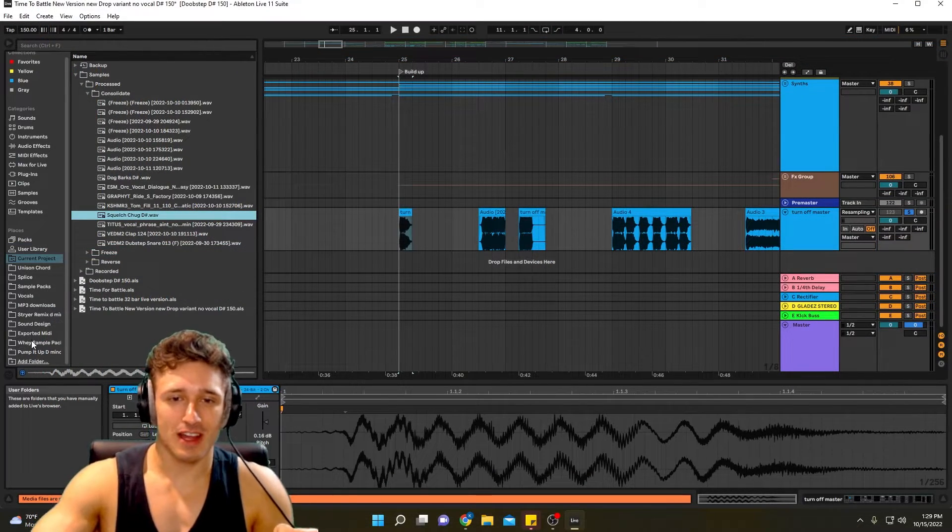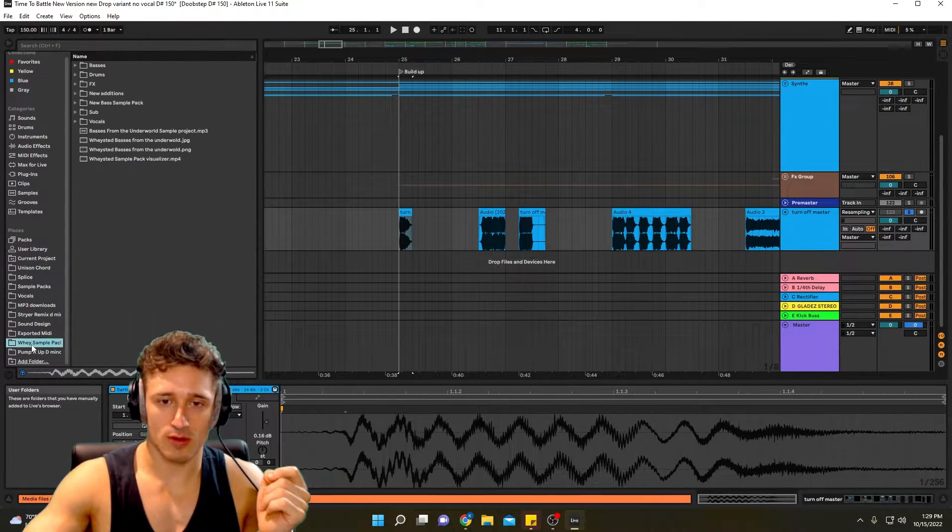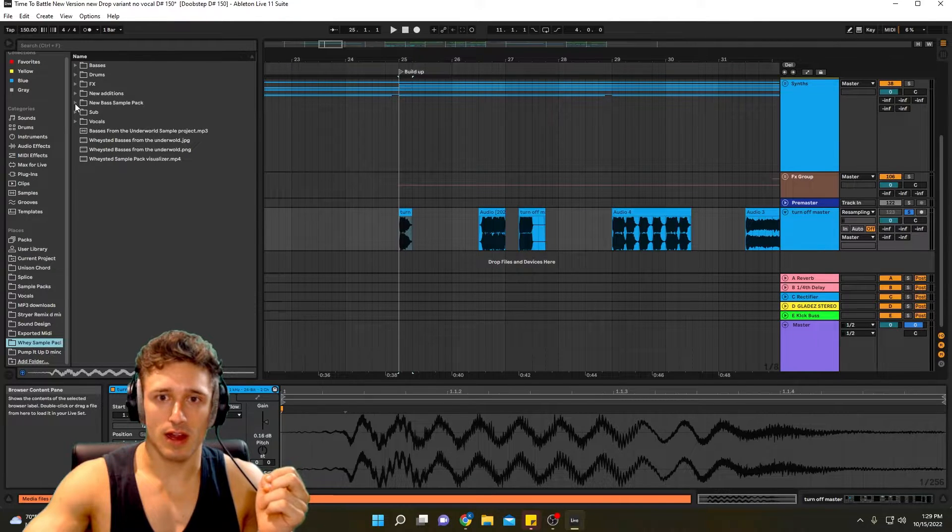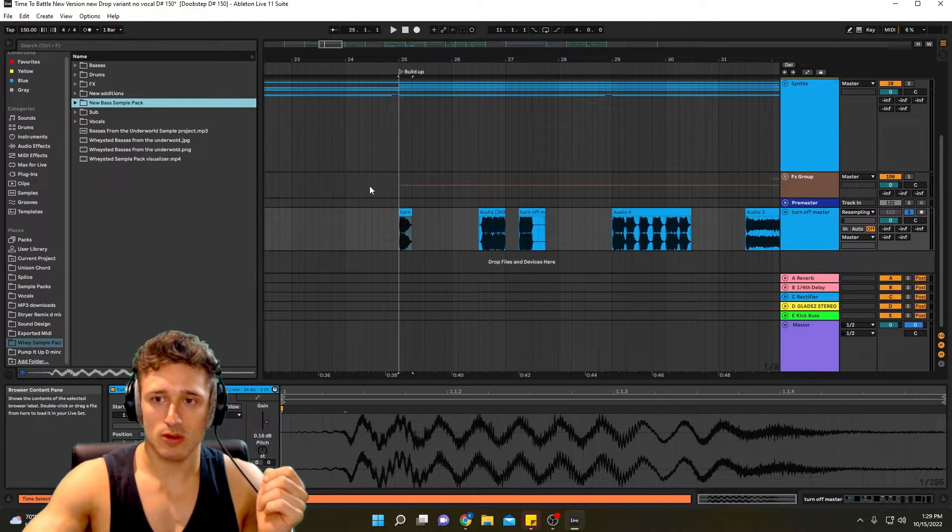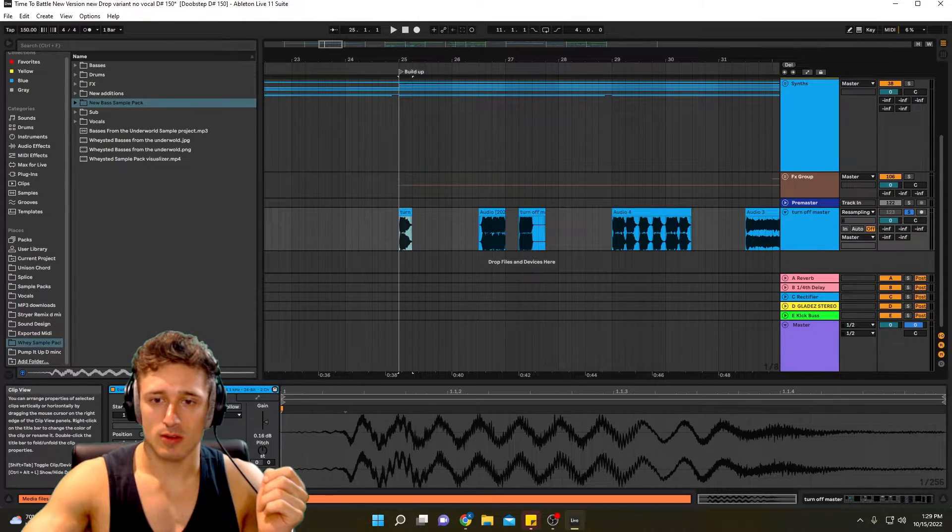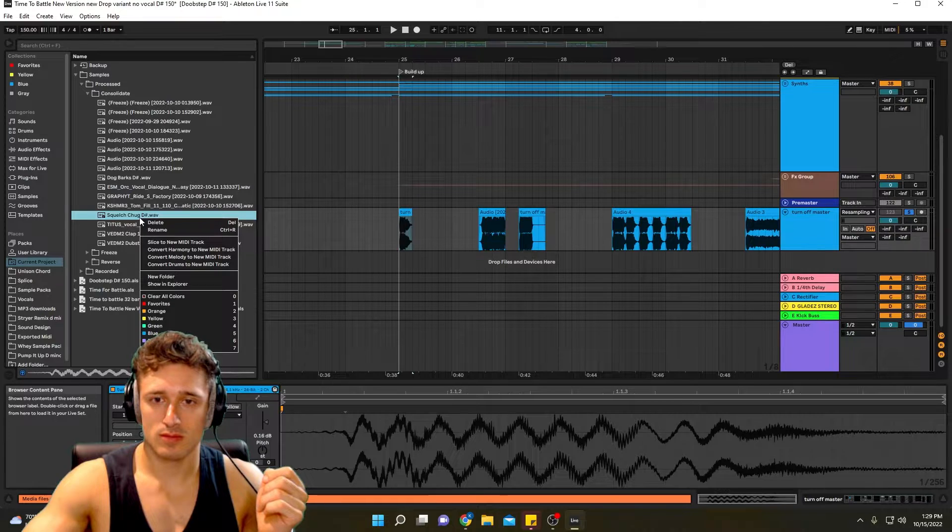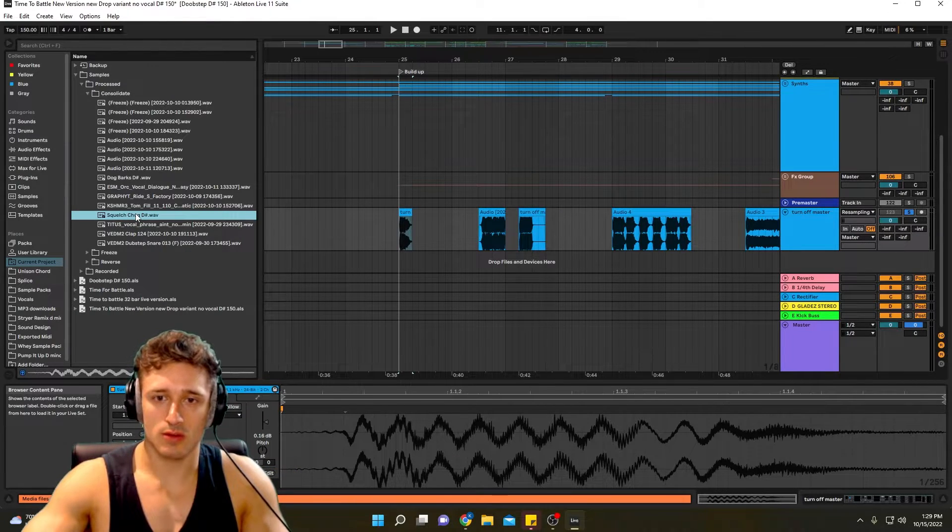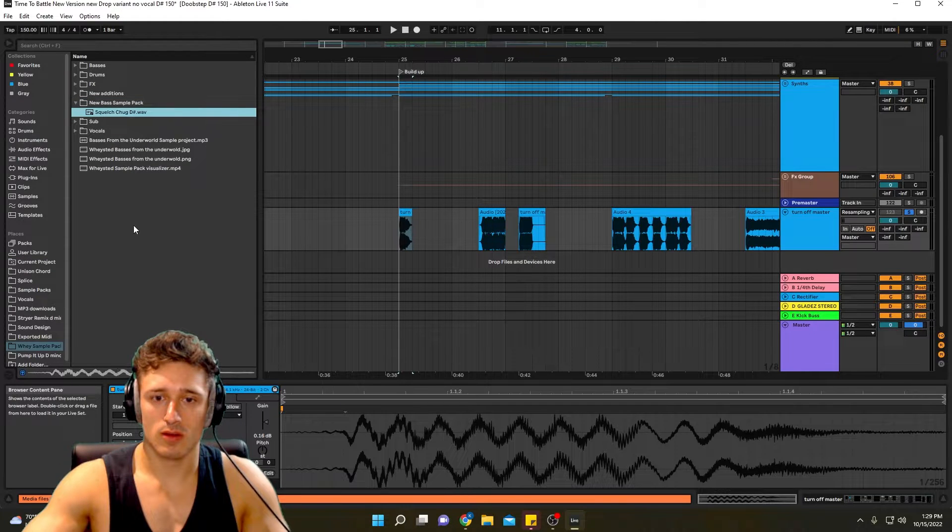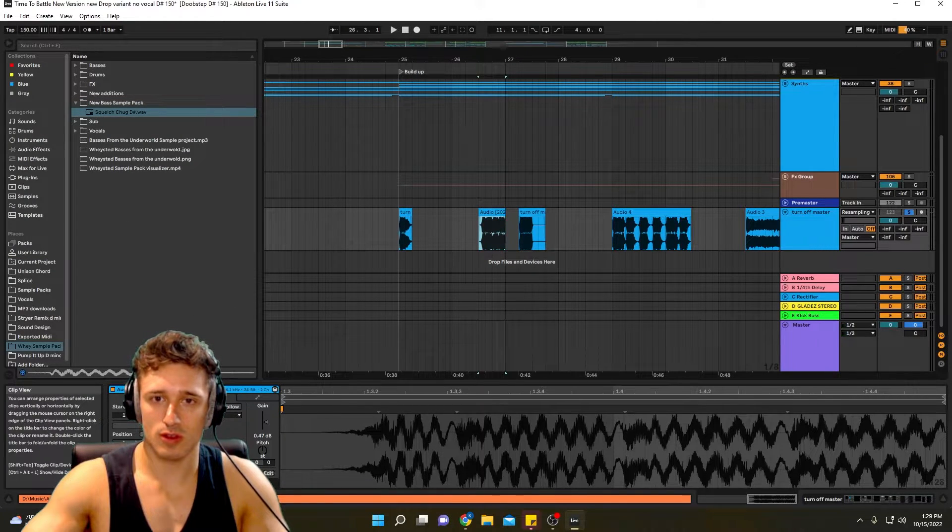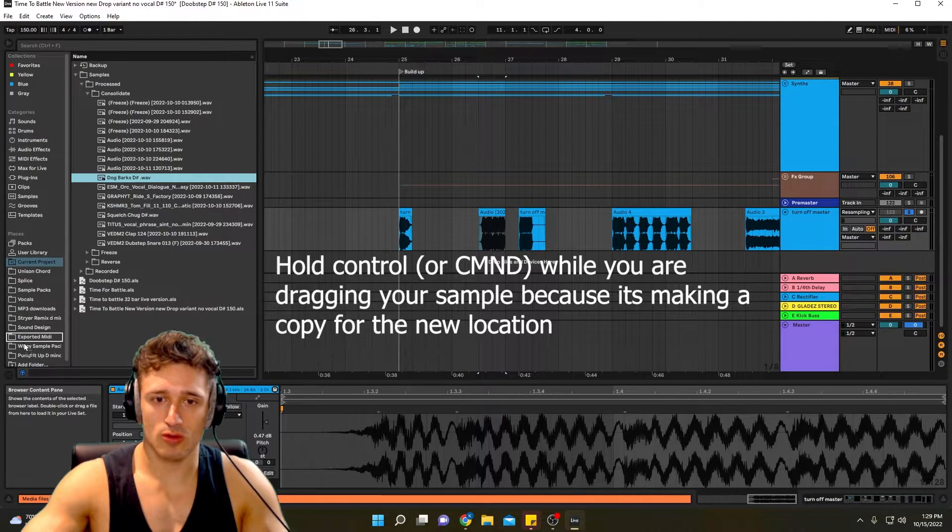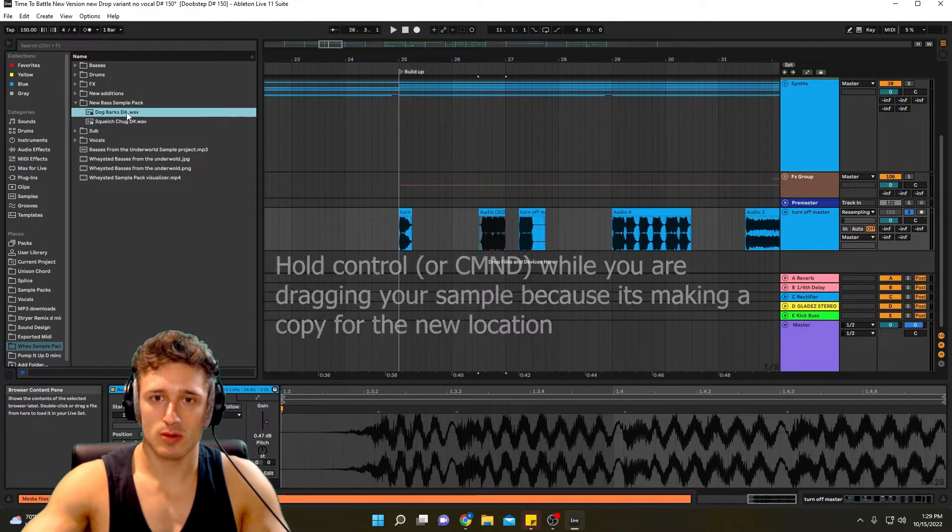Next thing you need to have is your sample pack folder on your sidebar. So I have mine right here and I have new bass sample pack which I made just for this. So what you can do is literally go back to here and you can control drag. Add that, and once again I'll show you, you can see only one file's in there. I'll go to dog bark, control drag, sample pack, boom.